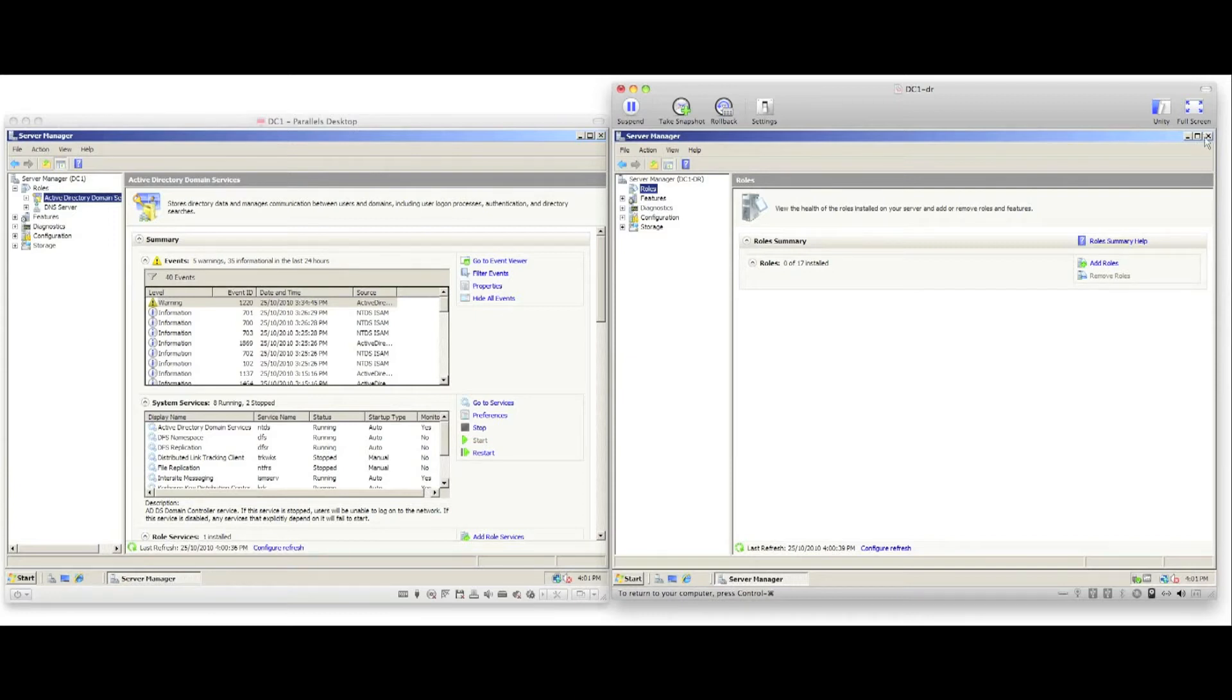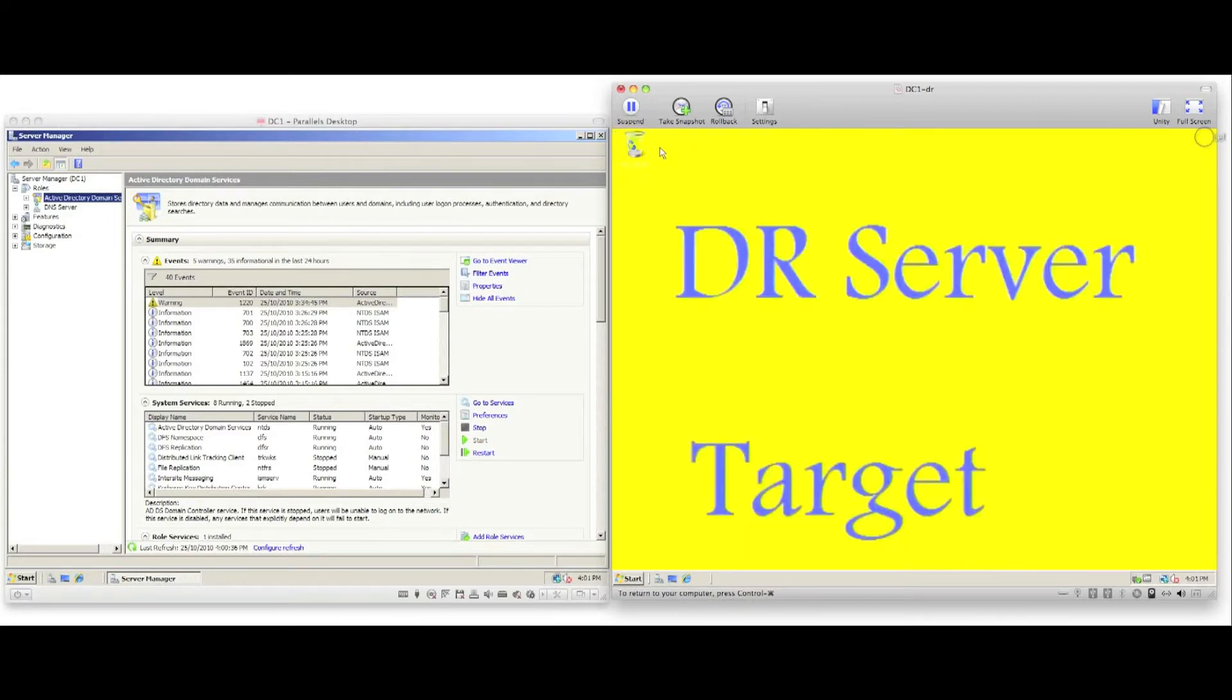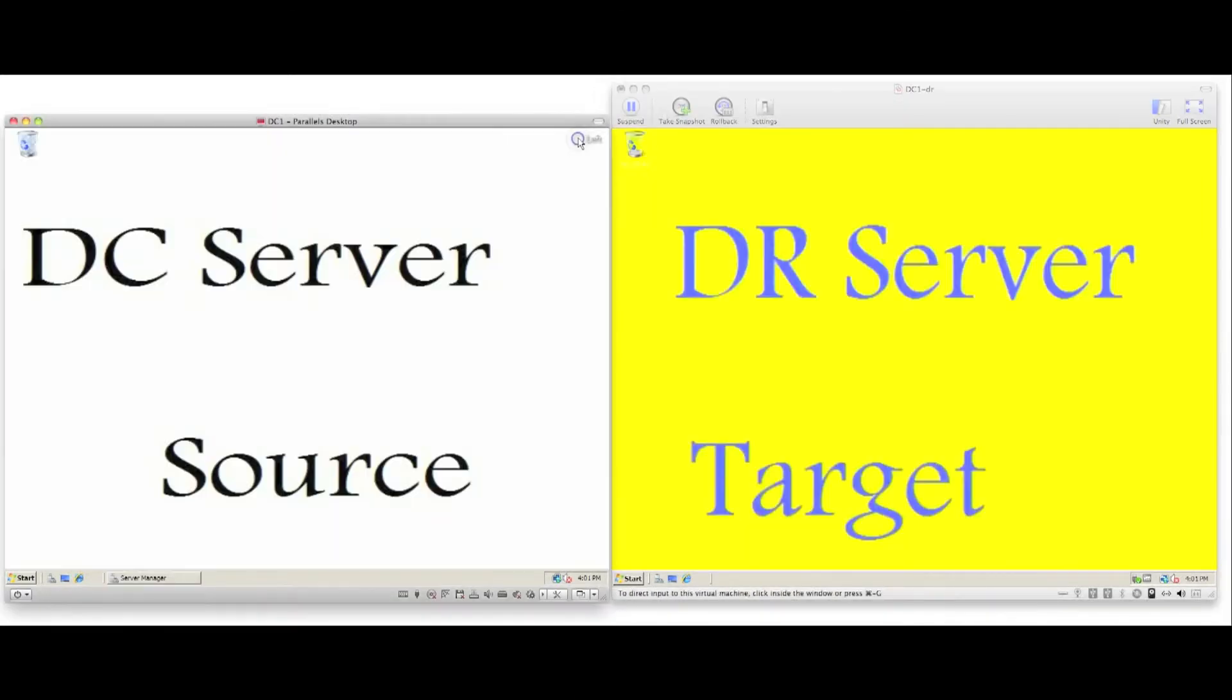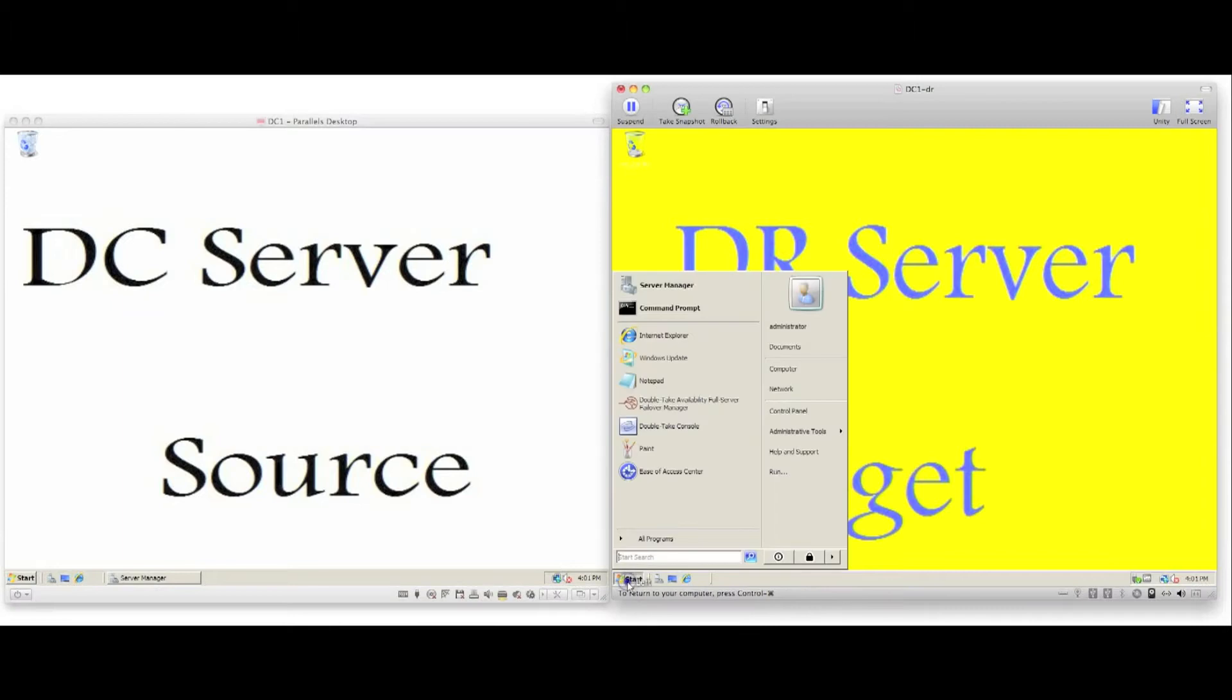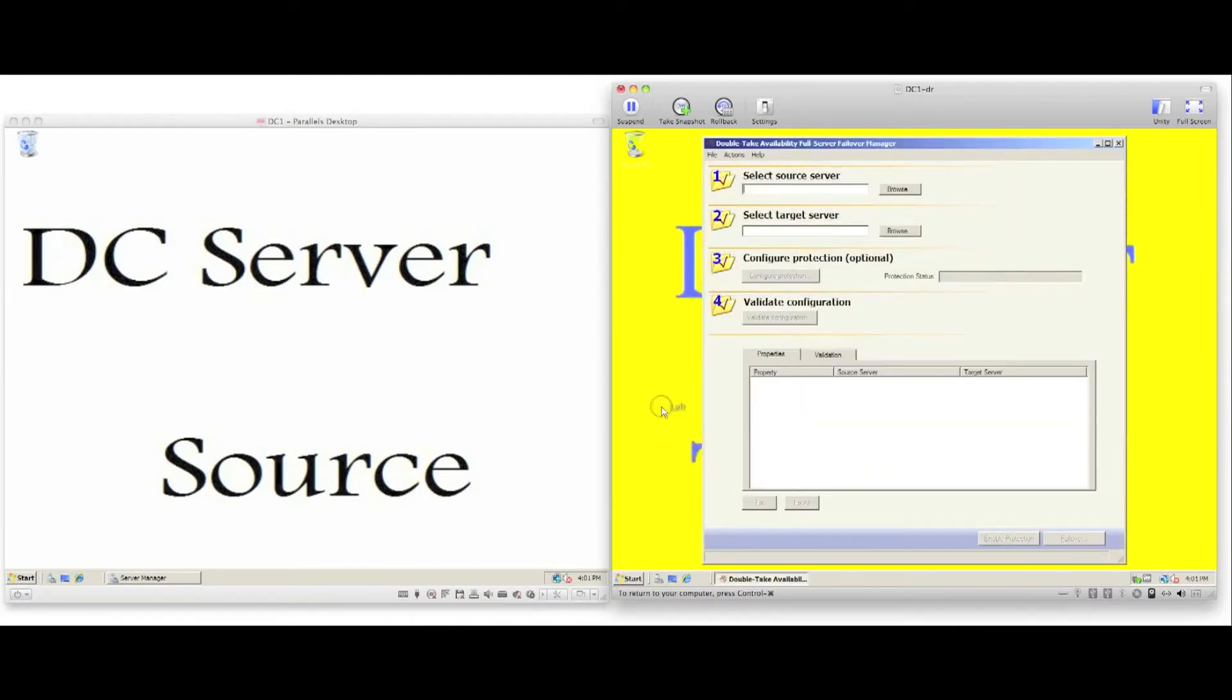We configure Doubletake full server failover from the target DR server or from a third node.